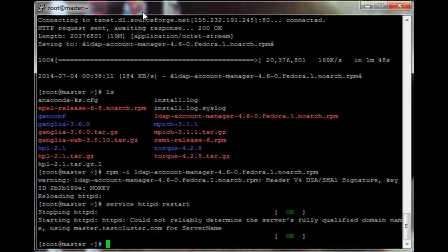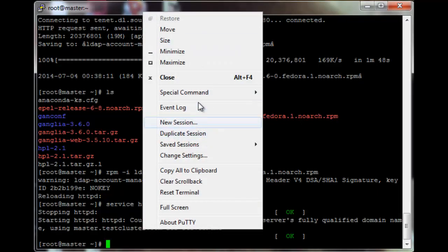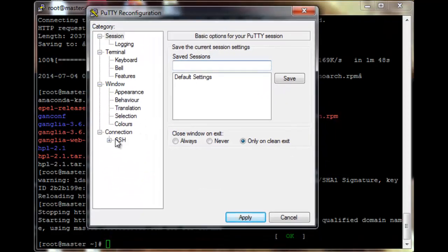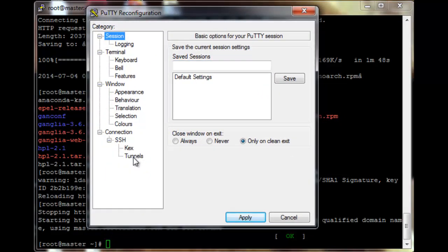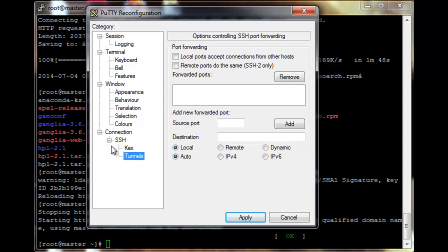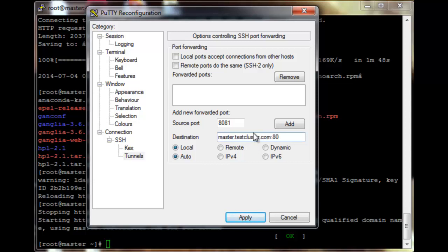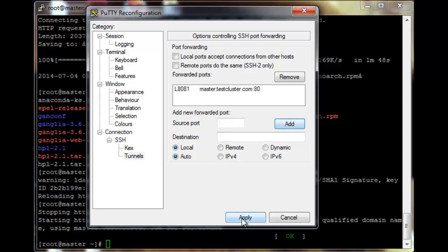Now we need to tunnel into the cluster. Right-click on the taskbar and change settings, then go to Connection > SSH > Tunnels. For source port, use 8081. The destination should be master.test.cluster.com port 80. Add the tunnel and apply.